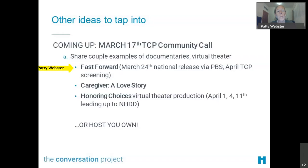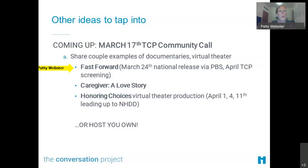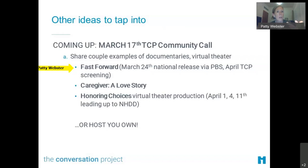There is an upcoming film that is going to be aired on PBS, I believe March 24th. It is about aging, and the Conversation Project among a couple of different groups has some commentary within that film. It's a fantastic film — I encourage you to watch it. We're going to talk about it on our March call. We are planning to do some screenings open for you all and your community members around National Healthcare Decisions Day, and we'll learn more about how you could host or be part of a screening.